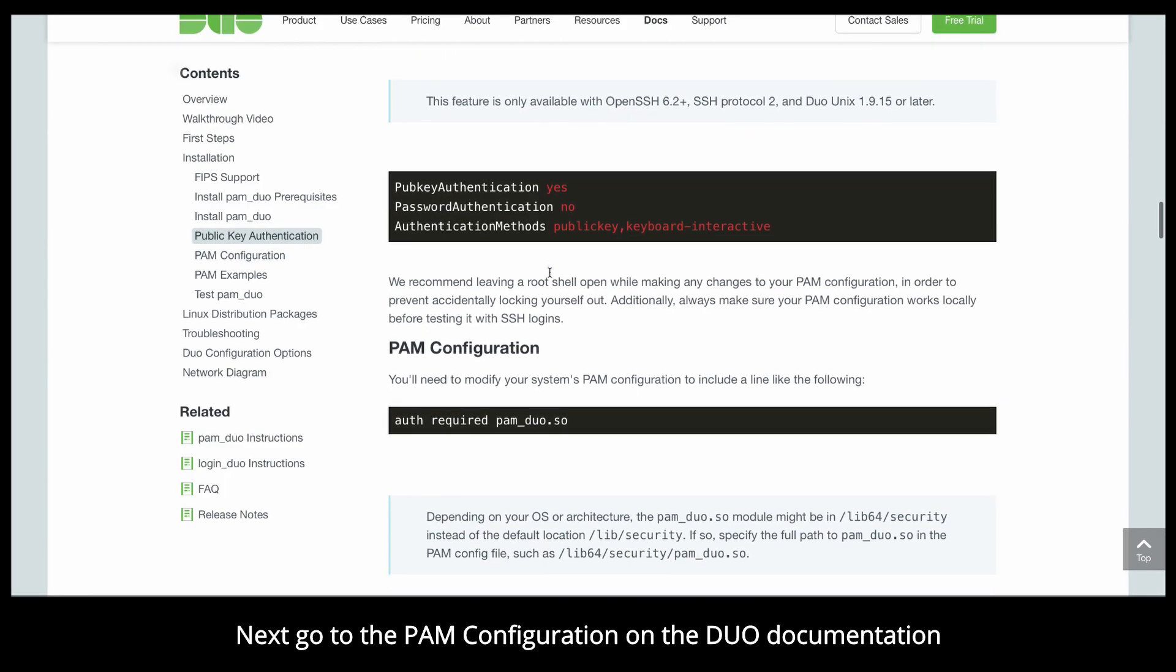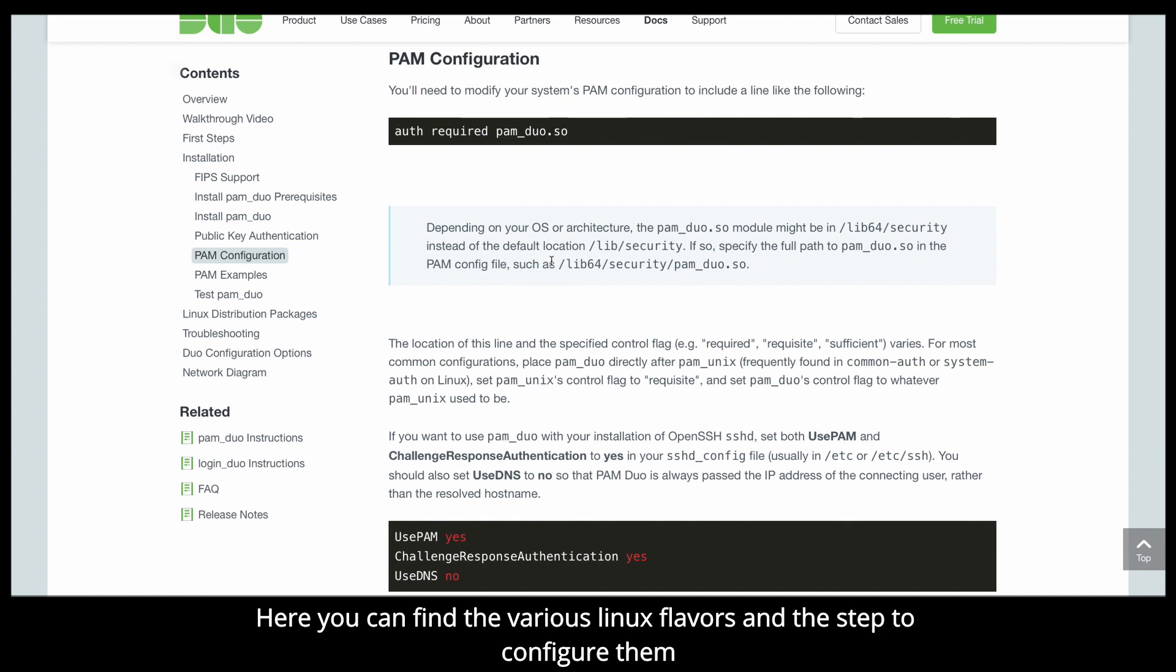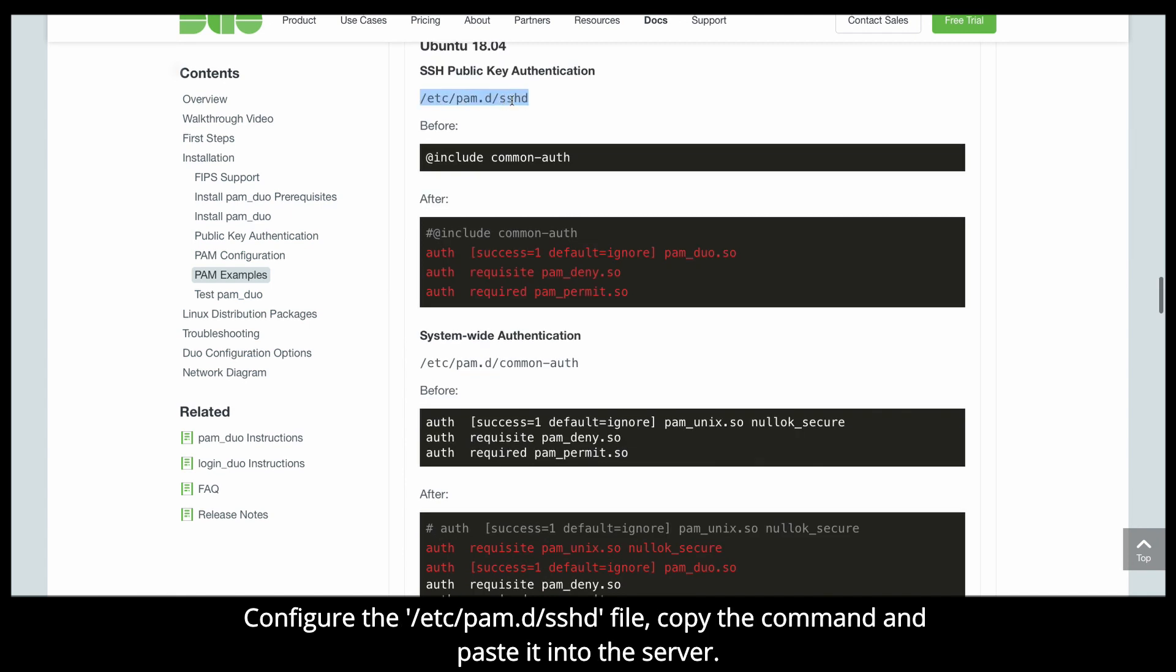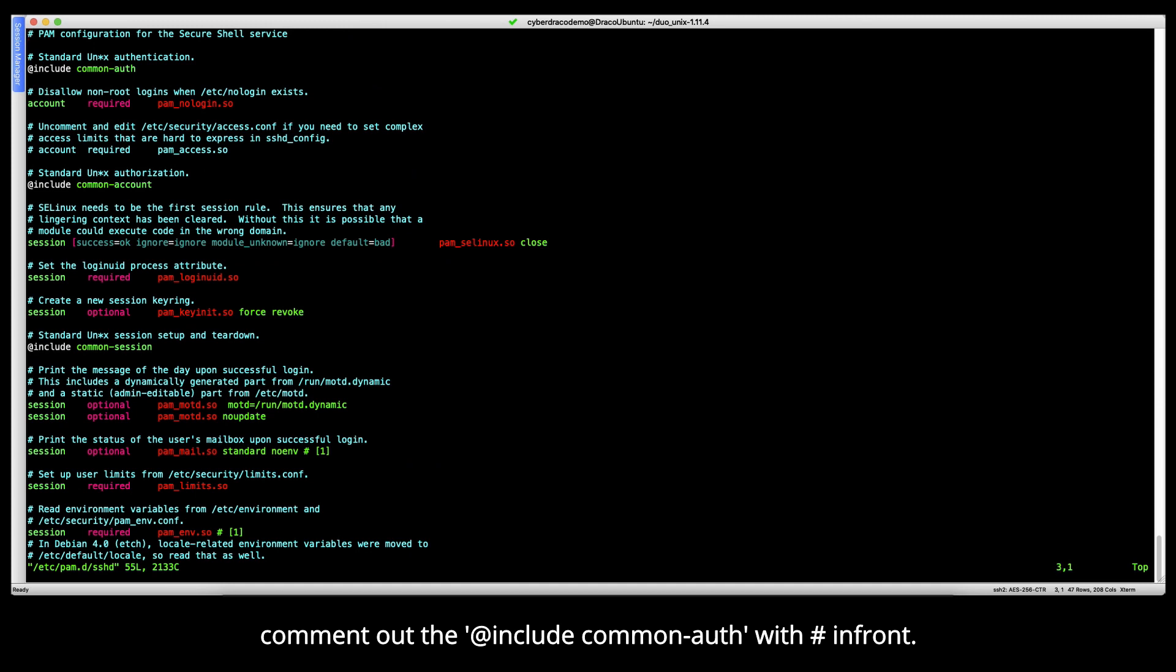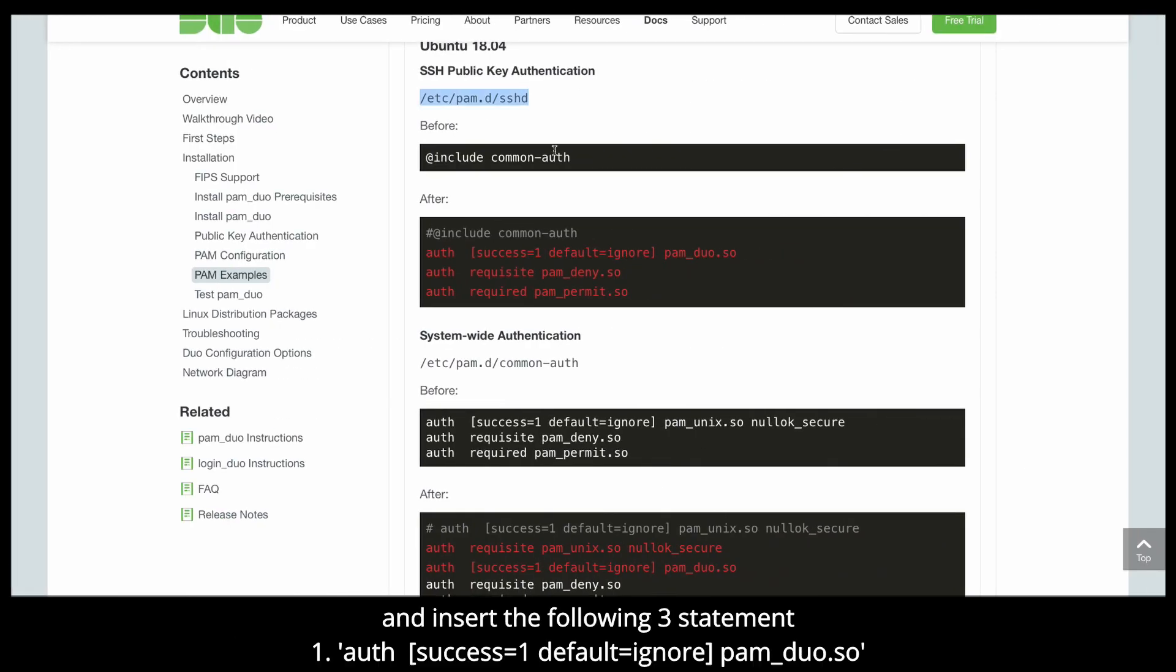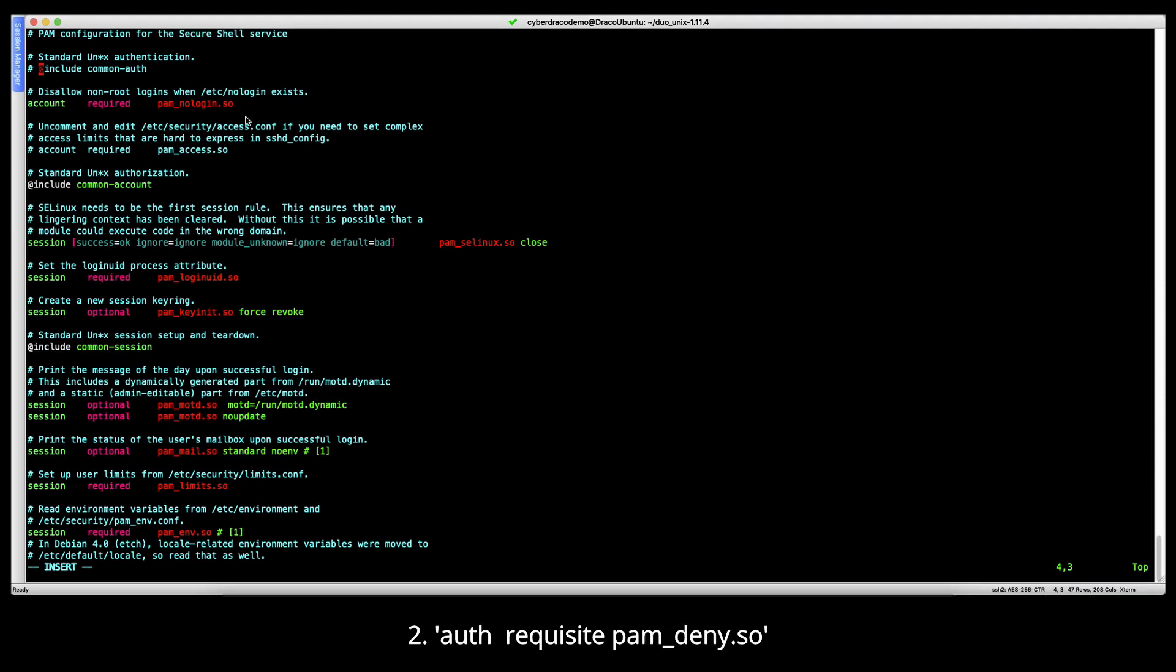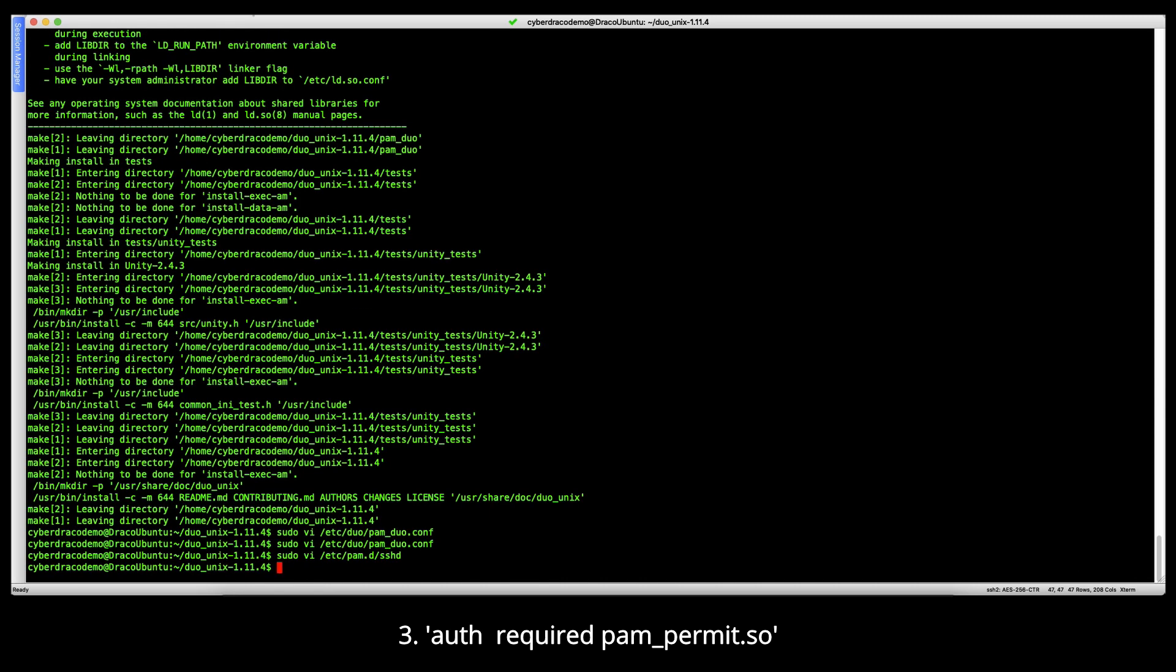Next, go to the PAM configuration on the Duo documentation. Here you can find the various Linux flavors and the steps to configure them. Select Ubuntu's version 18.04. Configure the /etc/pam.d/sshd file. Copy the command and paste it onto the server. Do not forget to add sudo into the front part of the command. Comment out the @include common-auth statement with a hash in front, and insert the following three statements: success=1 default=ignore pam_duo.so, requisite pam_deny.so, and required pam_permit.so. Save and exit.